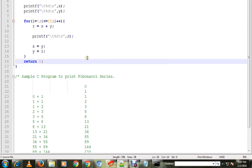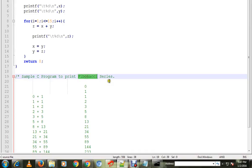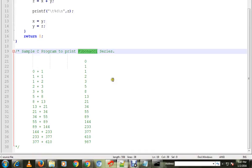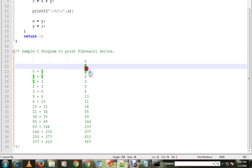Hi friends, in this video I'm going to talk about a sample C program to print Fibonacci series. So here I printed the sample one. It will be like this: it starts with 0, 1, and 1.